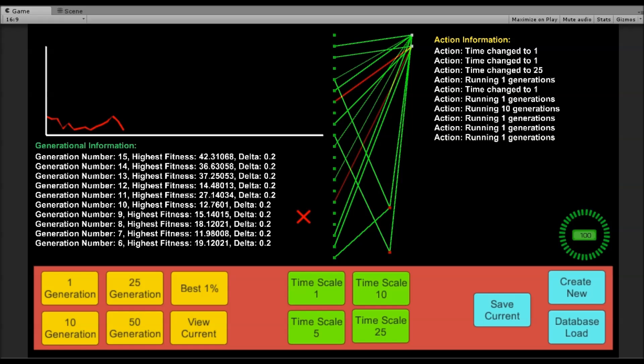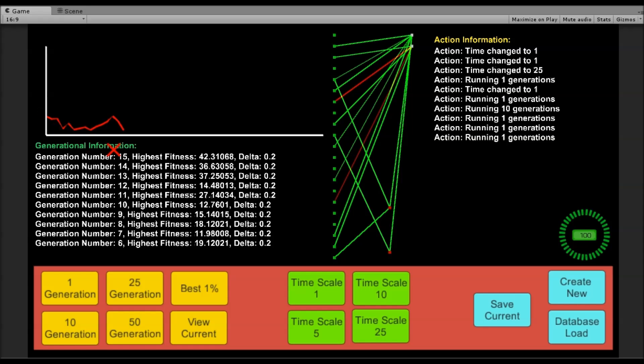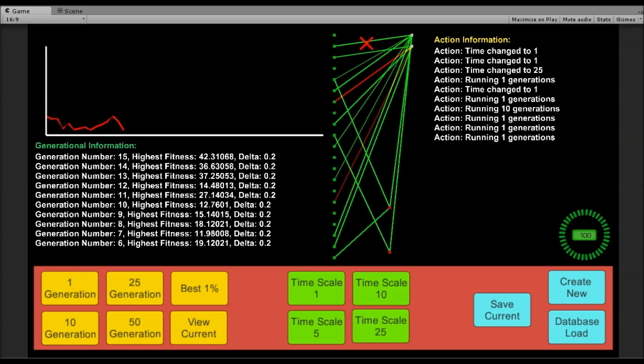Before I get started, I wanted to quickly explain how the panel system works. Up here is the graph. The graph will literally move from left to right. Left meaning the most current generation that was computed, so this point here represents generation 15, whereas this point here represents generation 1. This is just action information to let me know which buttons are pressed and what's currently happening. This is the neural network for the most current generation that was computed, the highest ranking neural network. For generation 15, highest fitness 42.3, this is the neural network for that.